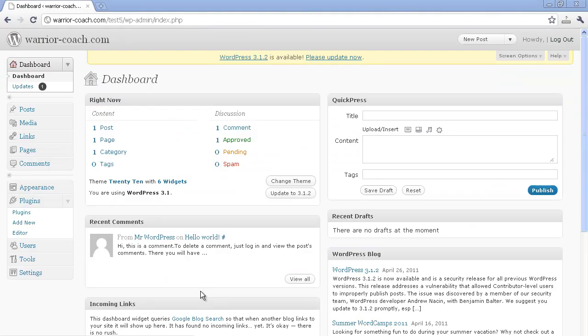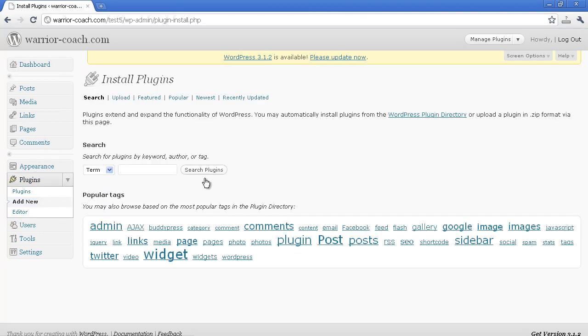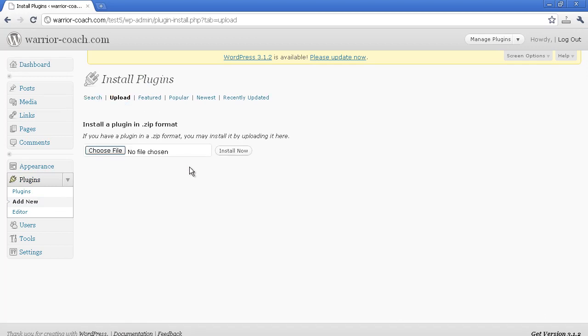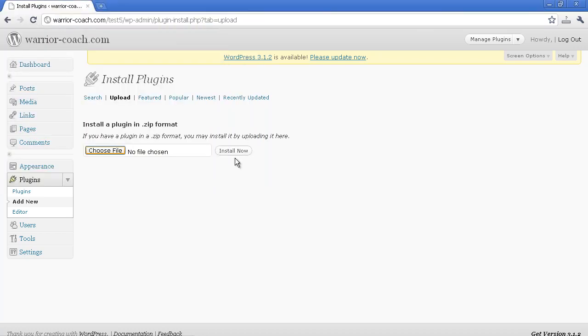Now, to play this video from WordPress, it's really just a few steps. First of all, you have to install the plugin, of course. So Plugins Add New. And then you're going to click the Upload tab. And then you're going to choose the file name that you've downloaded, called RTMP Player. That's it.